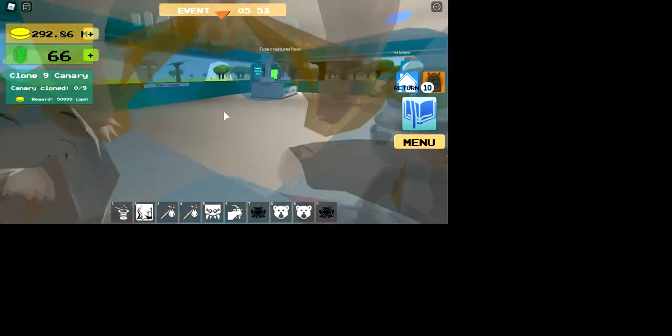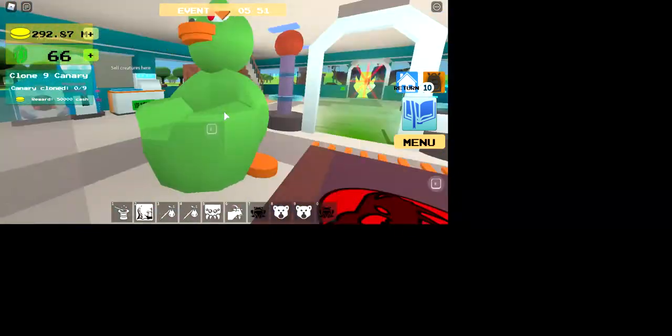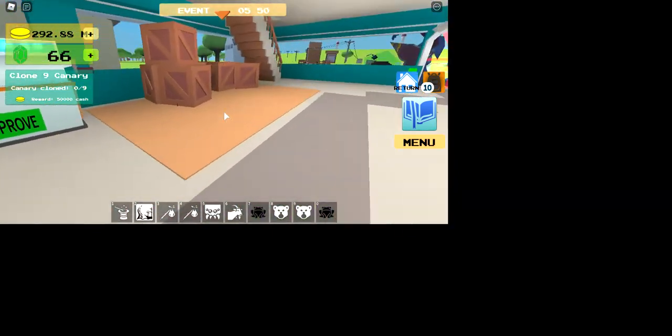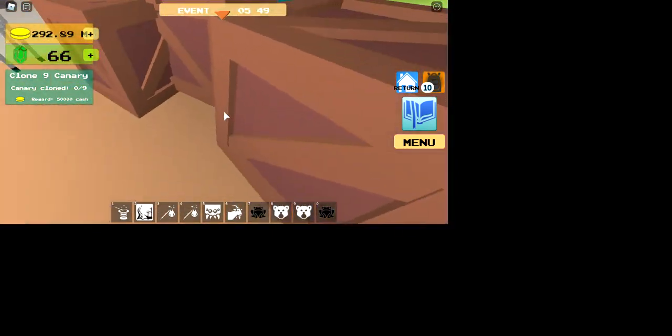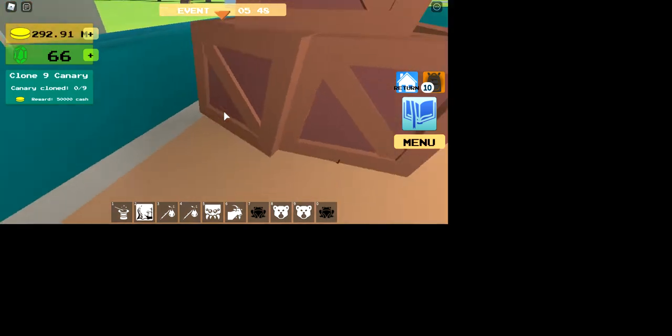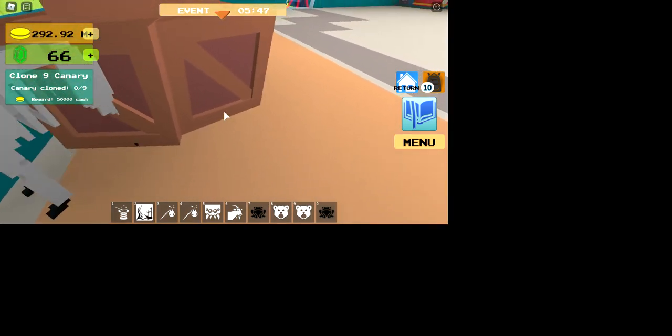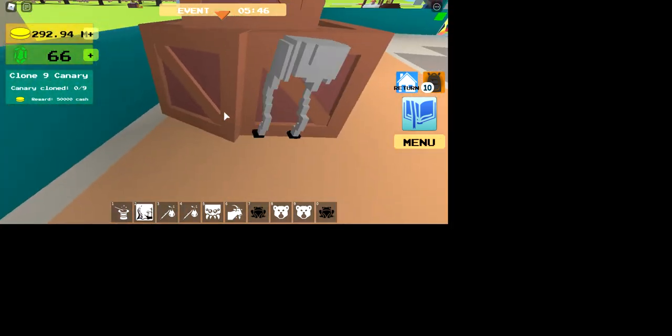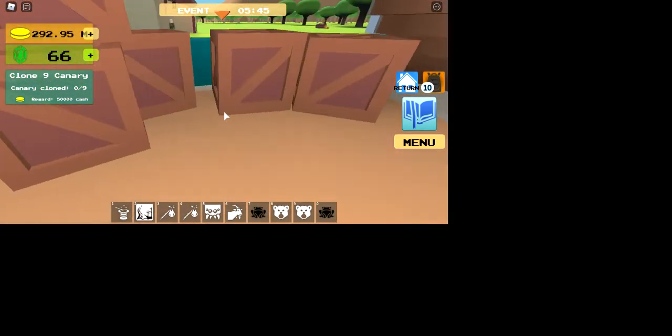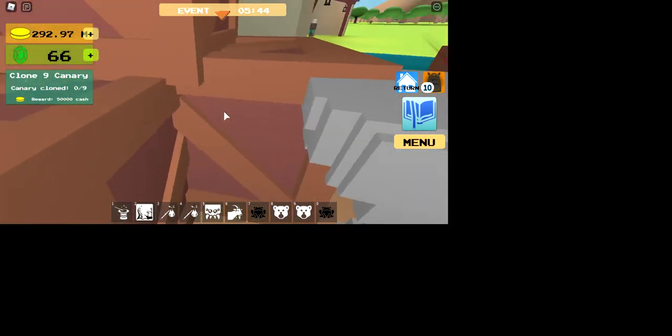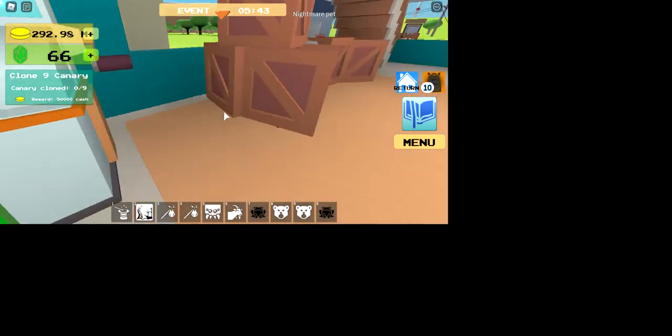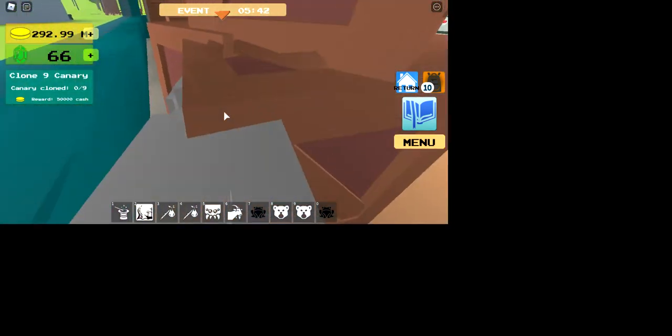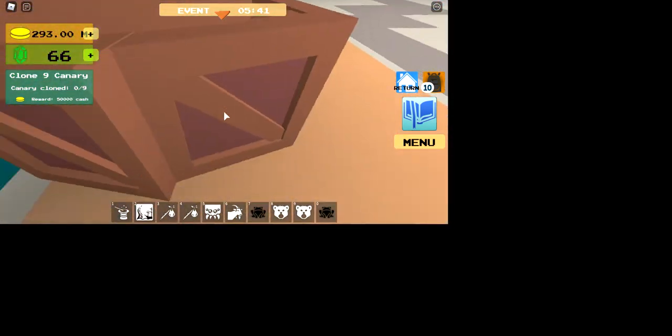So you're going to want to get a salmon and a mouse. The mouse is obtained through getting the crates in your tycoon, and then they will spawn. They'll start to spawn every now and then.